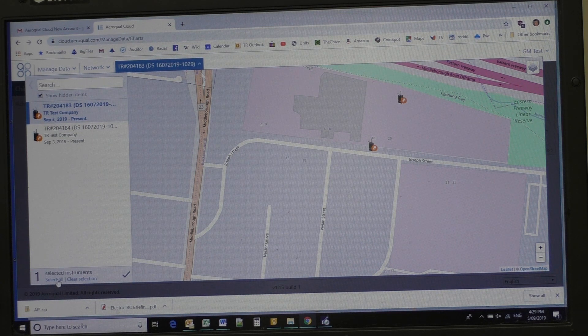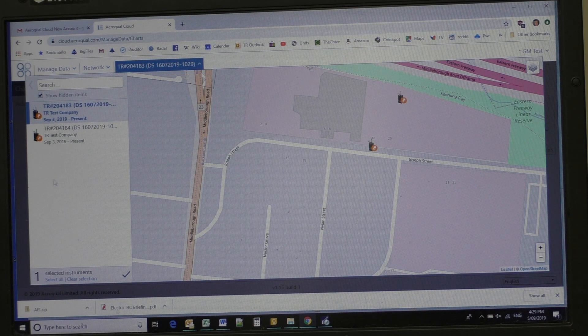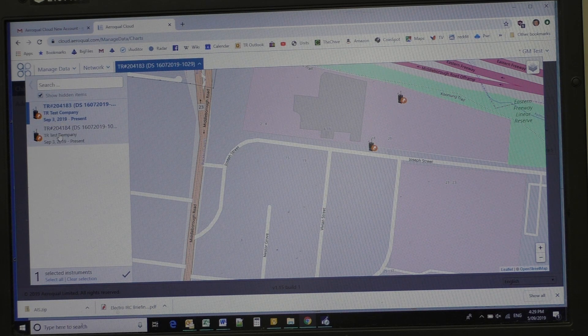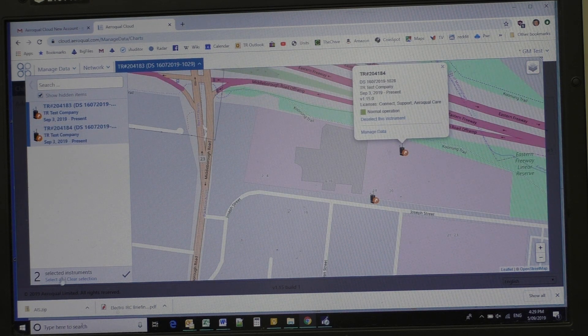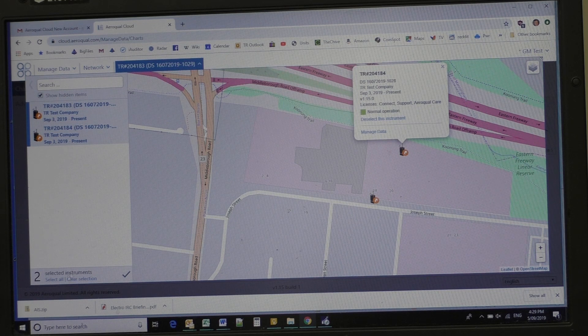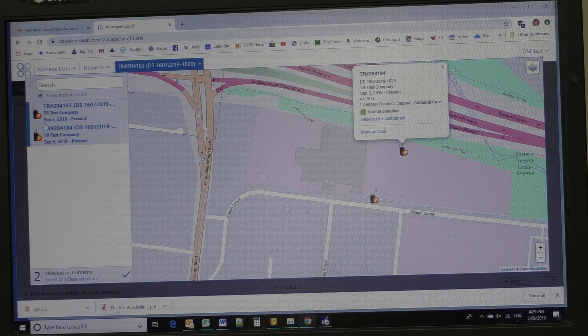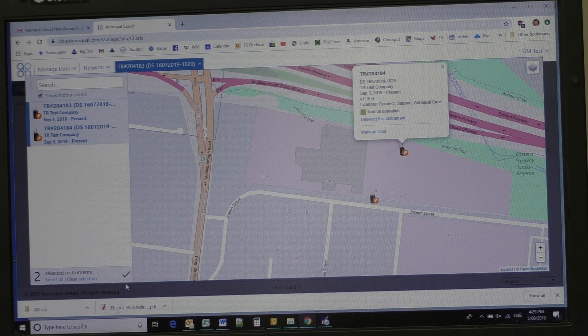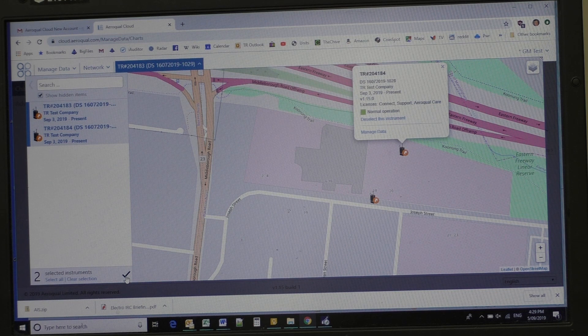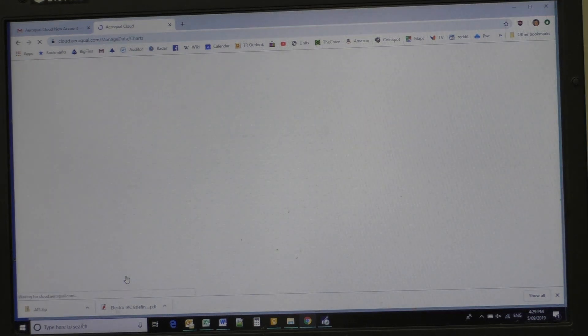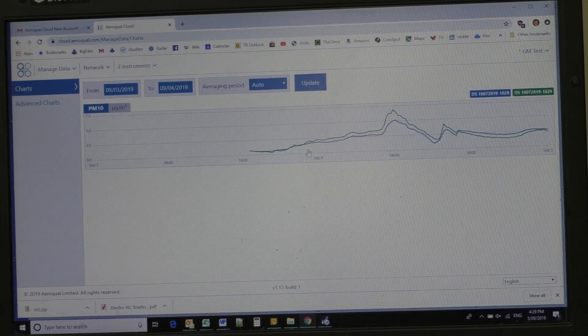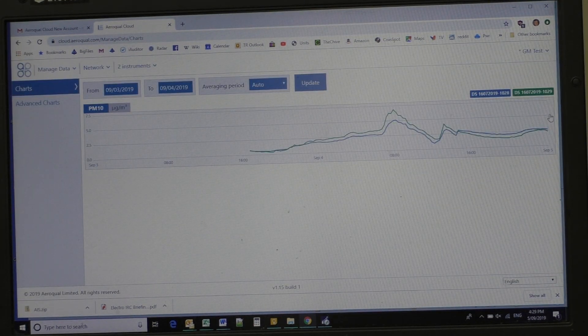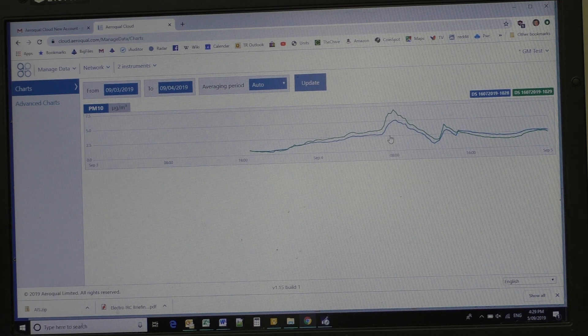When I click on select all, except it's taking its time, don't know why. I select both instruments, I've selected that. Now I click this tick here. Now what I'll get is the results of both instruments.